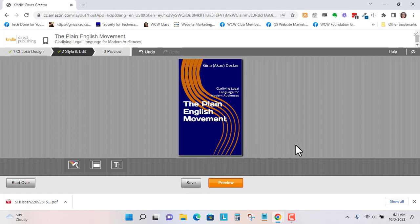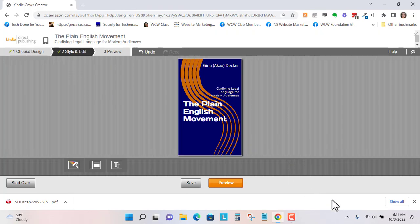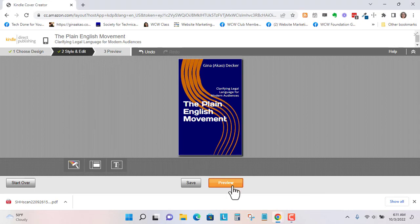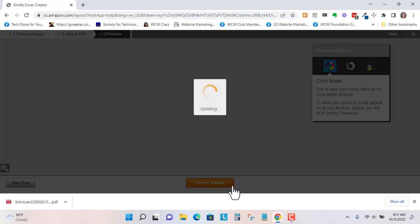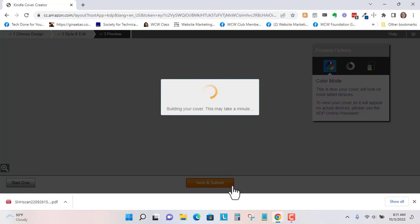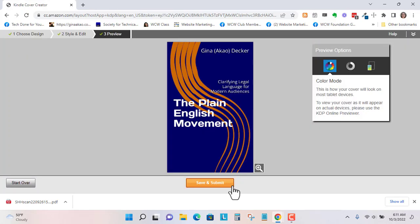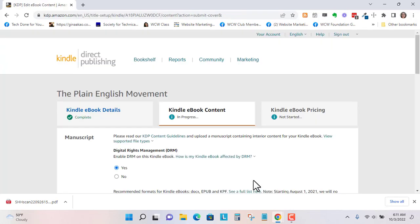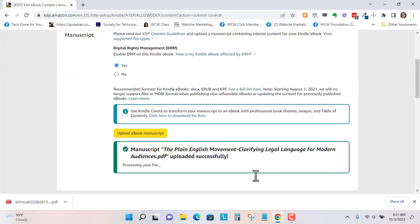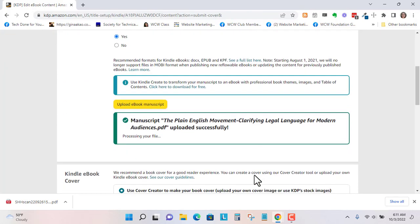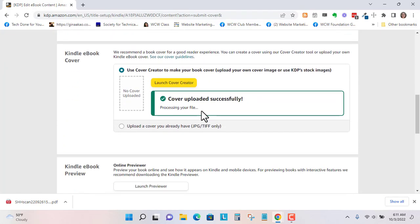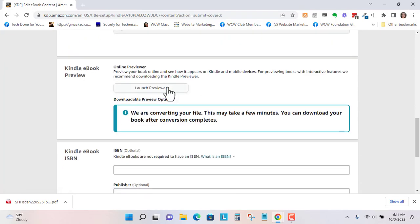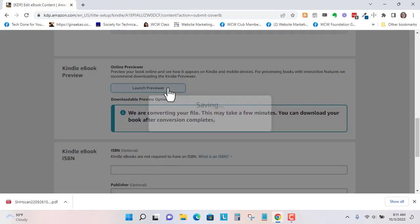So let's save this. And let's go, you could start over if you make a mistake. Let's go to preview. This is my first time using the cover creator. So save and submit. So we've got the cover. We can launch the previewer.